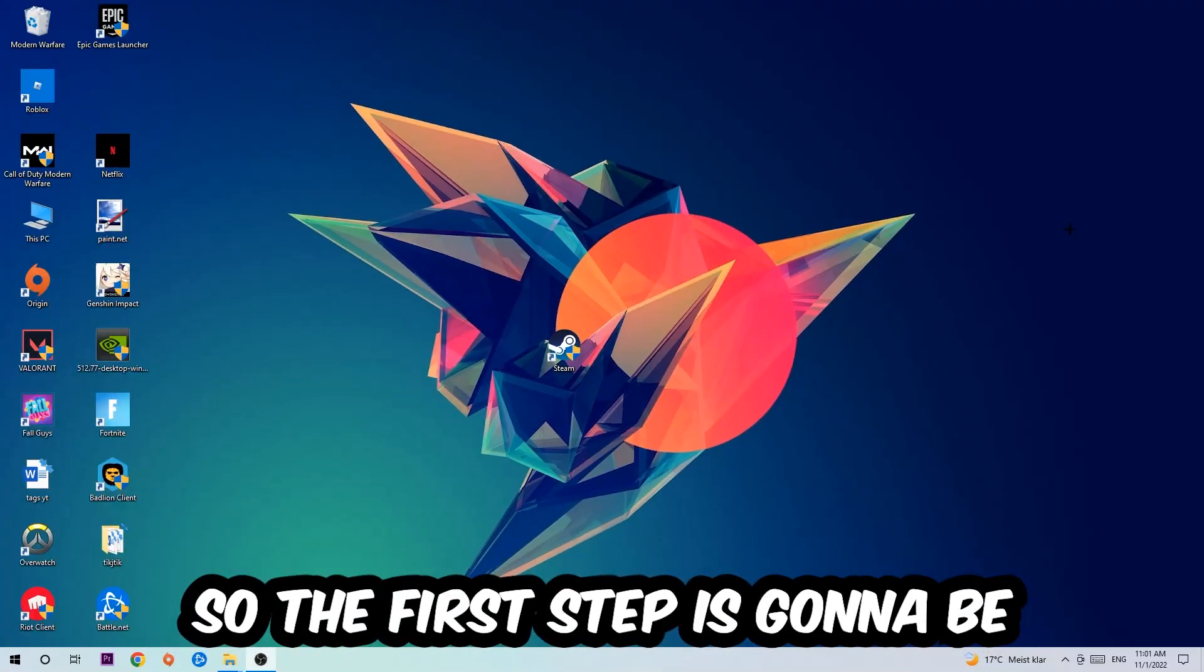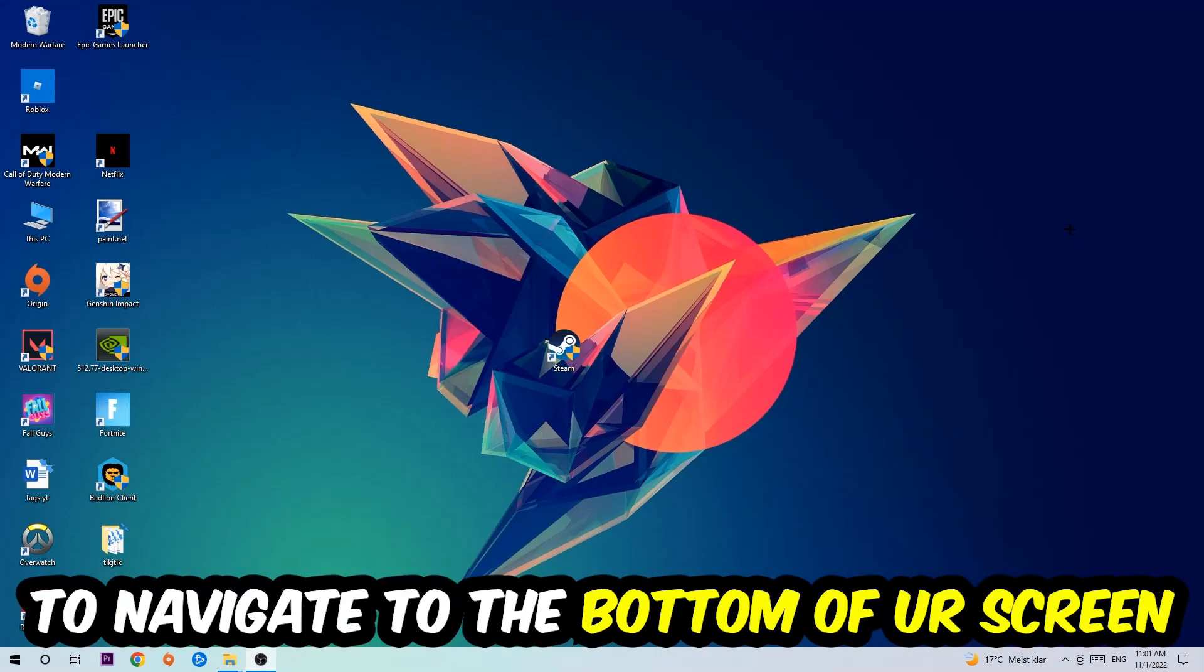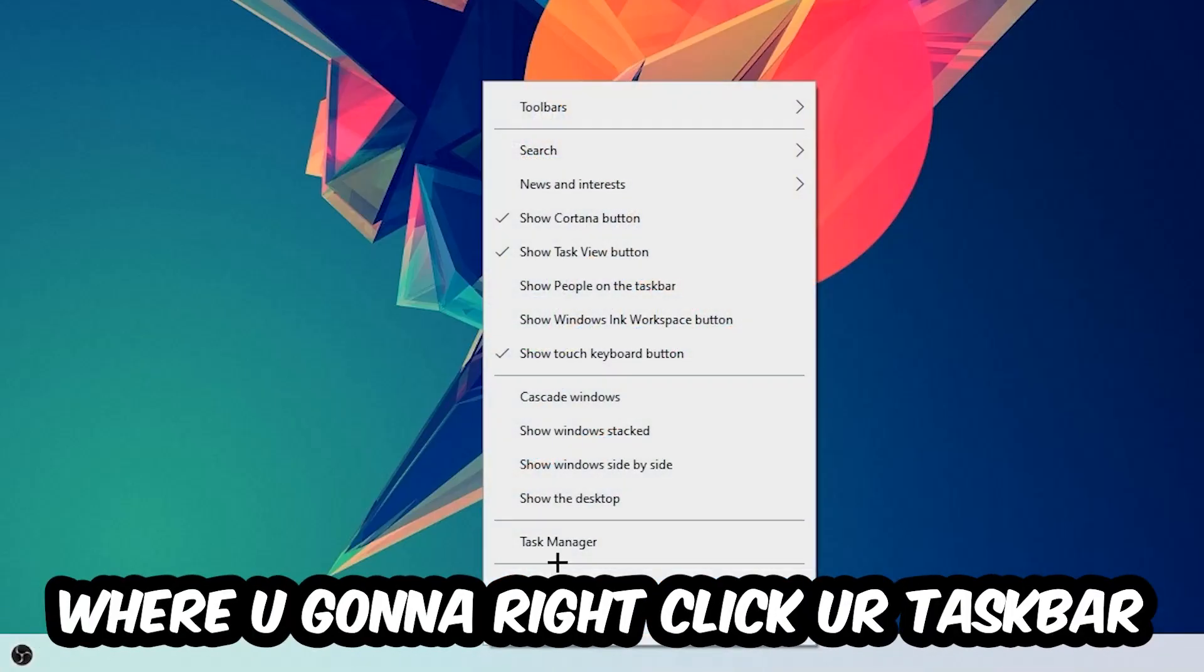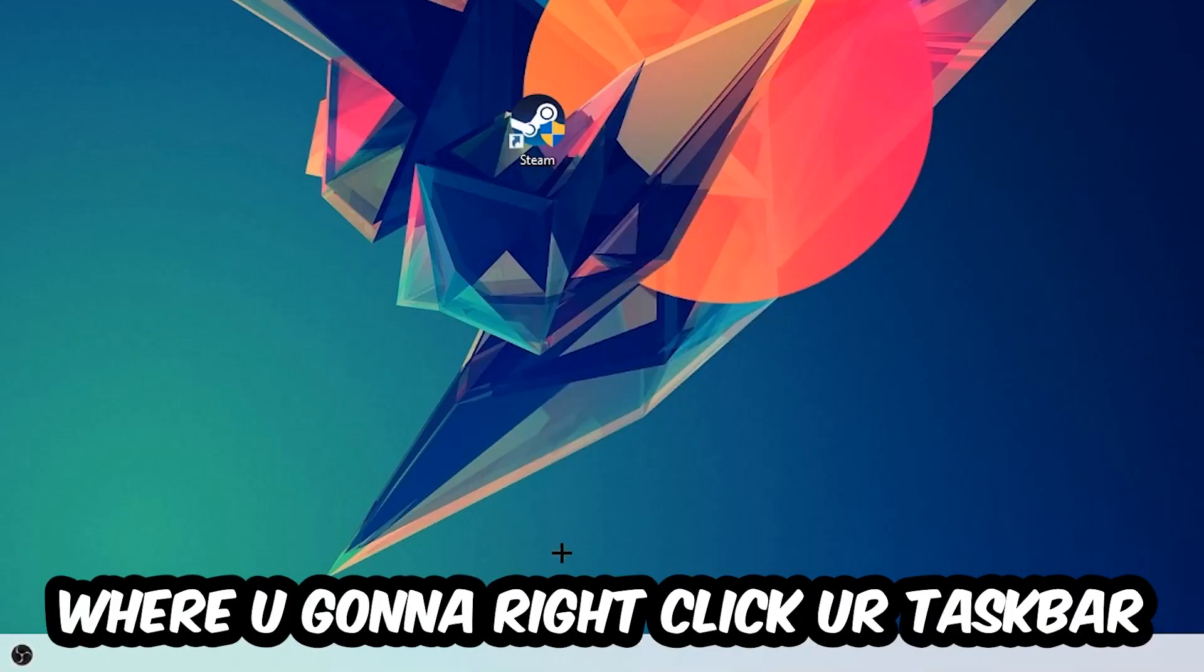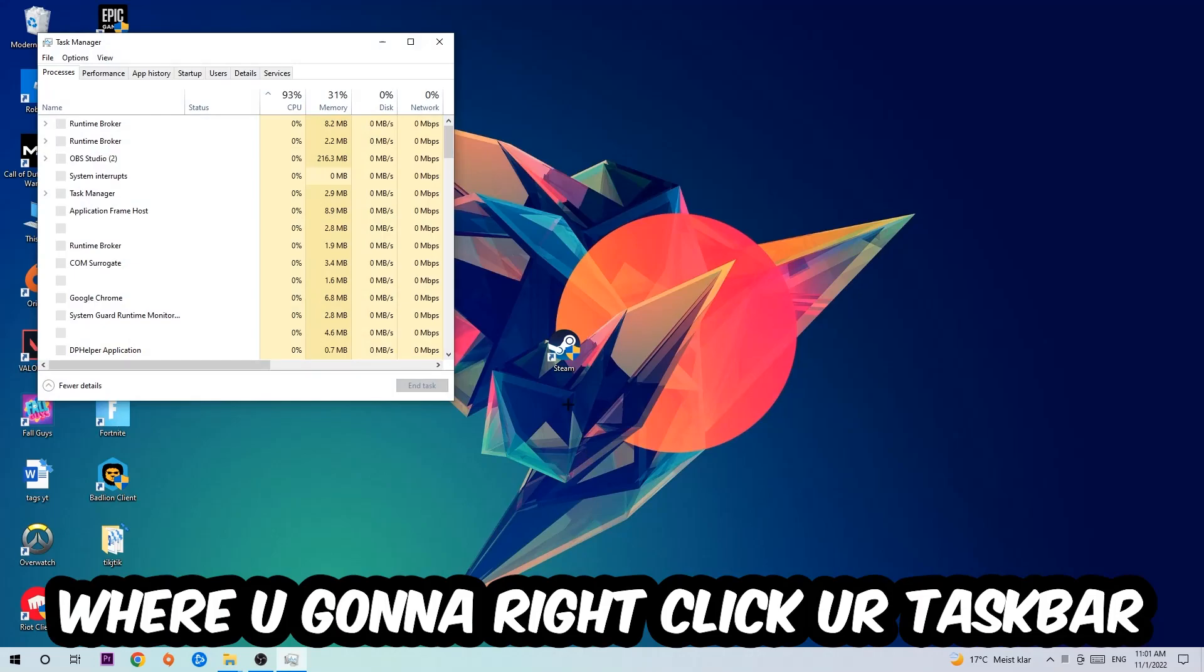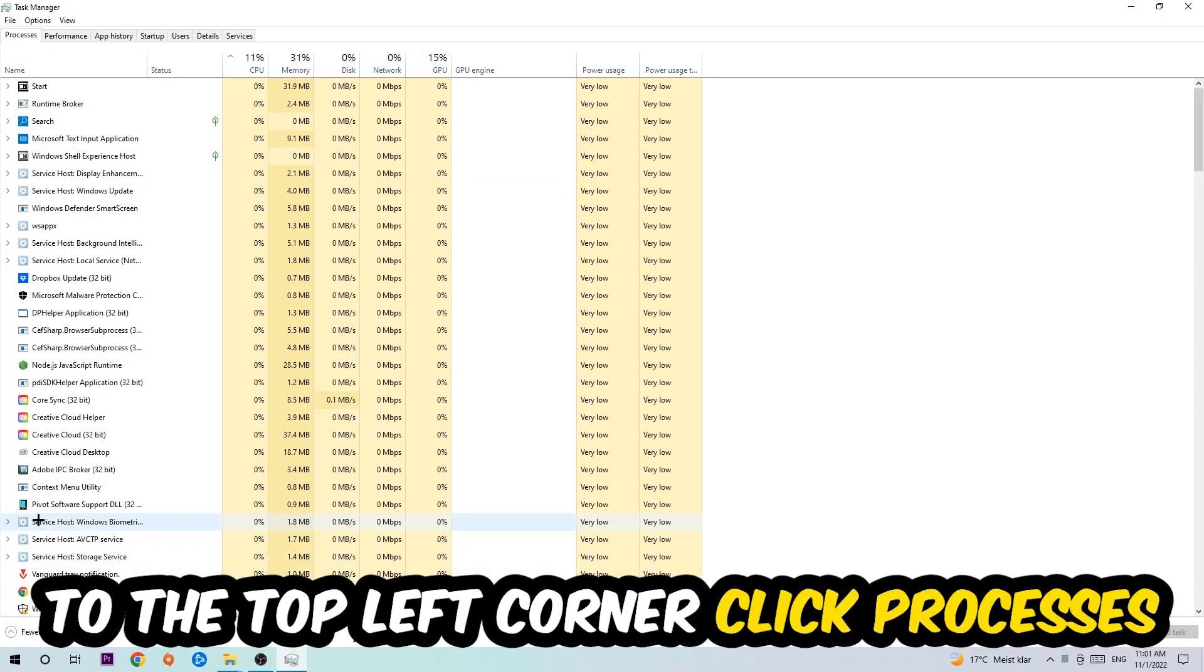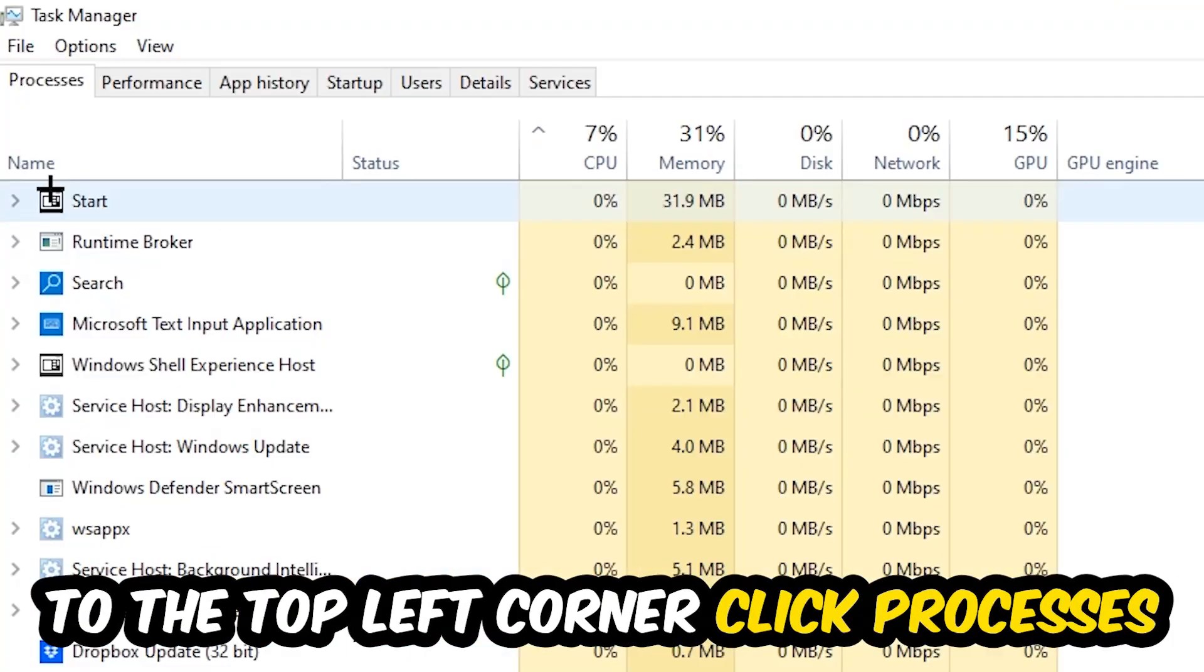So the first step I would recommend for everybody is to navigate to the very bottom of your screen where you're going to right-click your taskbar and open up your Task Manager. The next step is to navigate to the top left corner of your screen and click onto Processes.